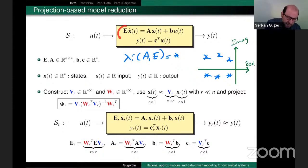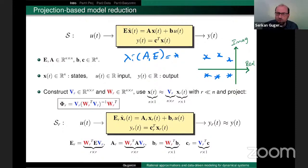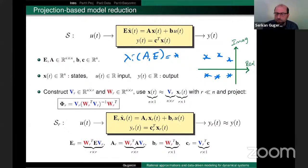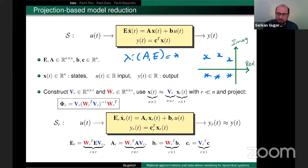It doesn't have to be diagonal. I am assuming E is invertible for the sake of this talk, but it doesn't even have to be invertible. DAE problems are also handled, but I will not go into that in this talk.